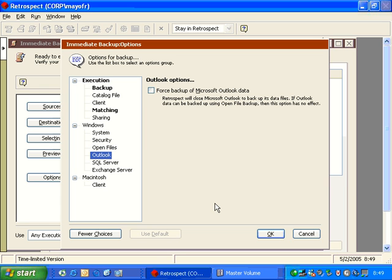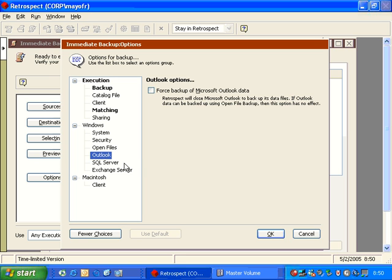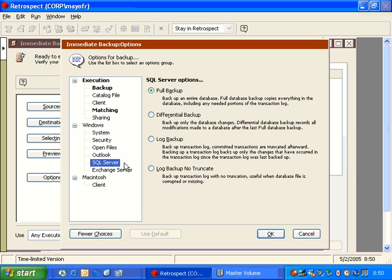If you do not have open file backup available, or you've not purchased the open file add-on, then you can use this option for your Microsoft Outlook. By forcing the backup of Microsoft Outlook, then what Retrospect will do is it will quit Outlook prior to a backup, and then when the backup is done, the user will have the ability to reopen Outlook manually following that backup operation. If you're doing backups of SQL or Exchange, then you have some specific options for SQL and Exchange Server.